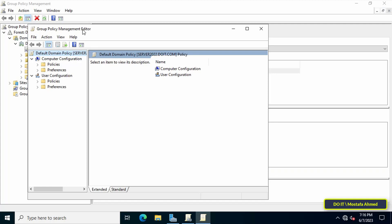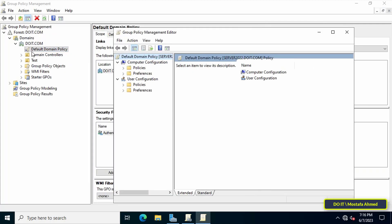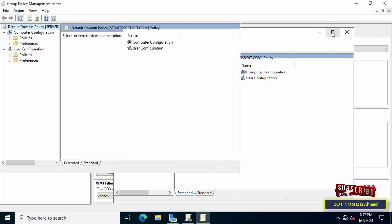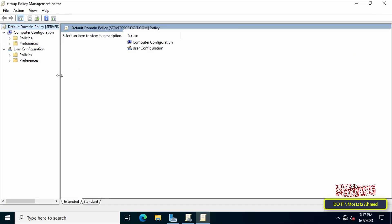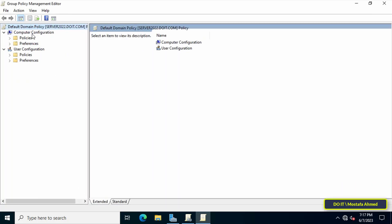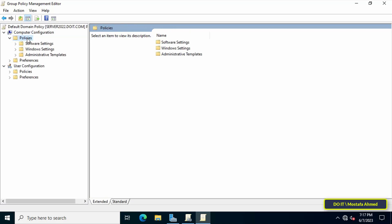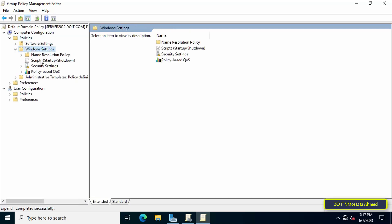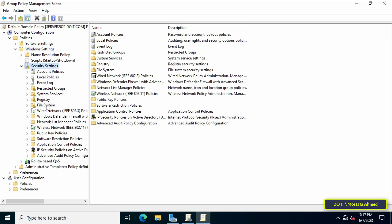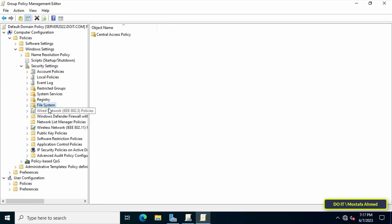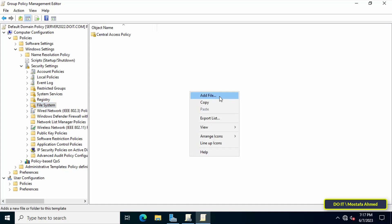Click on Edit to edit the GPO called Default Domain Policy so that it applies at the domain level, banning this user on all client computers. Maximize the Group Policy Management Editor window, then go to the left side, expand Computer Configuration, then Policies, then Windows Settings, then Security Settings, and then click on File System.